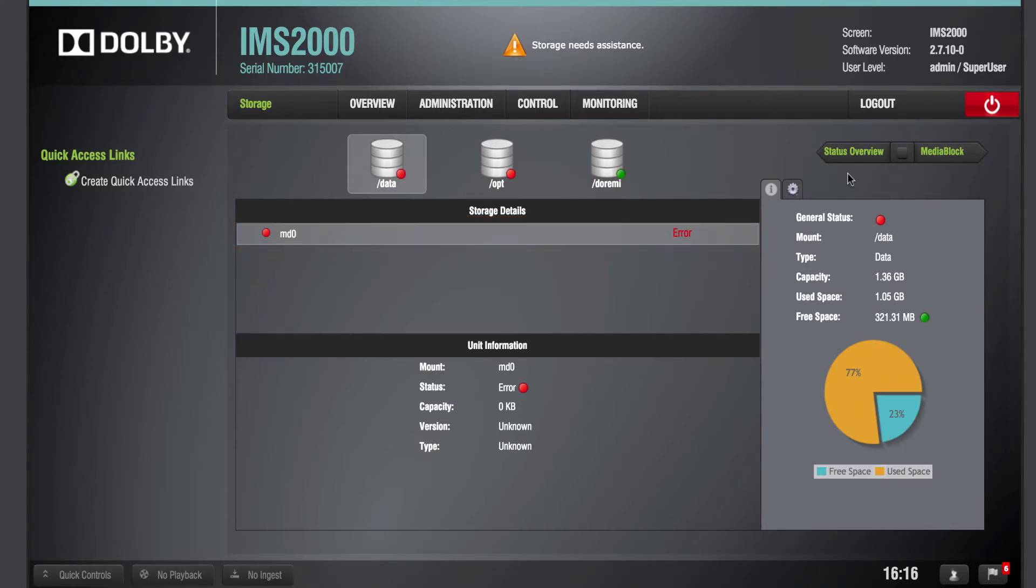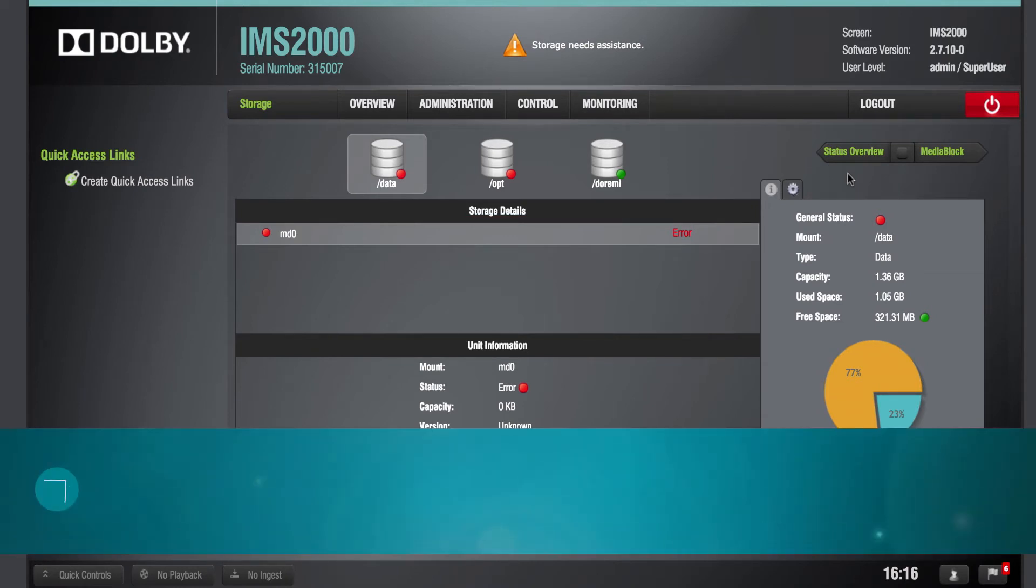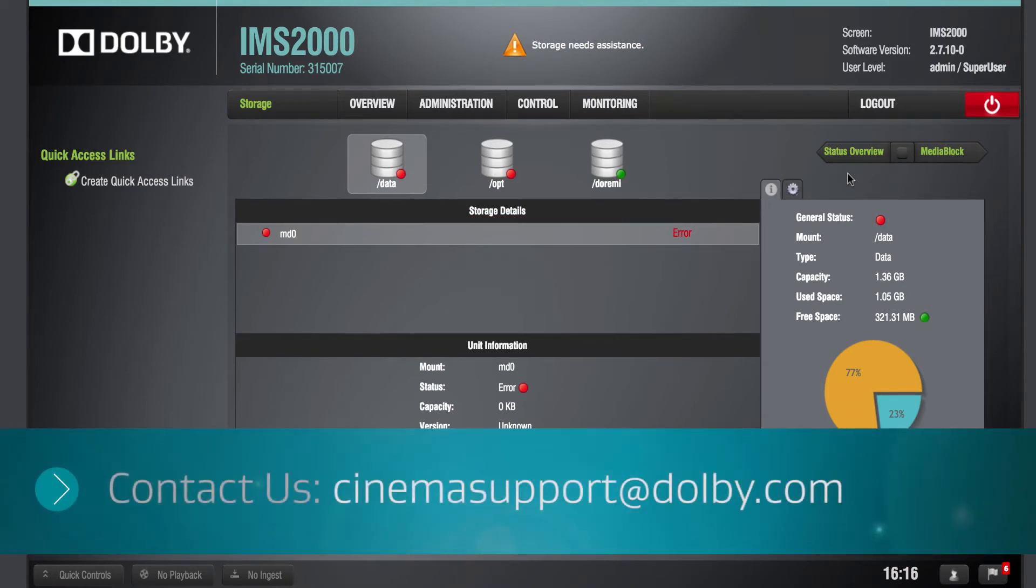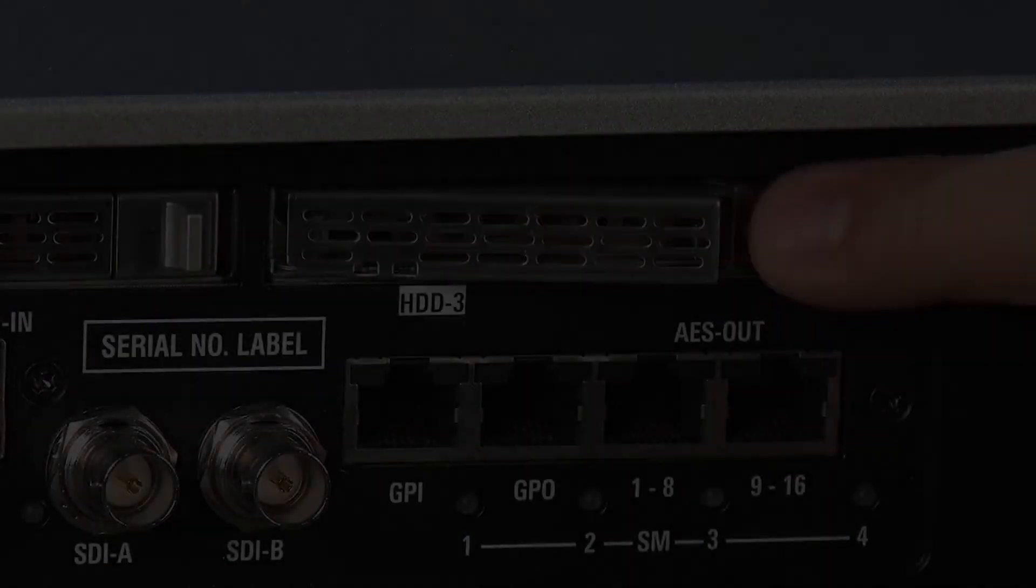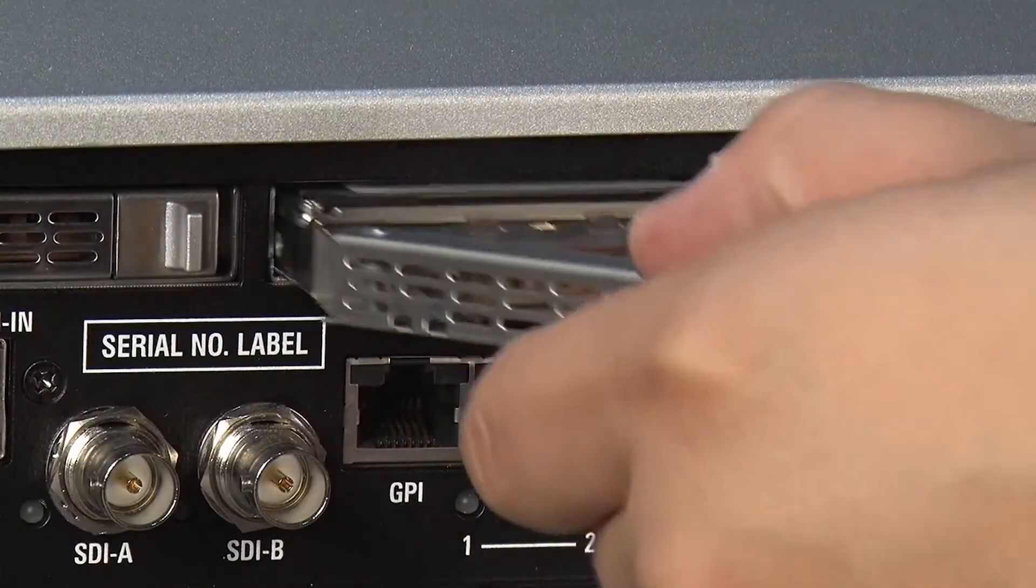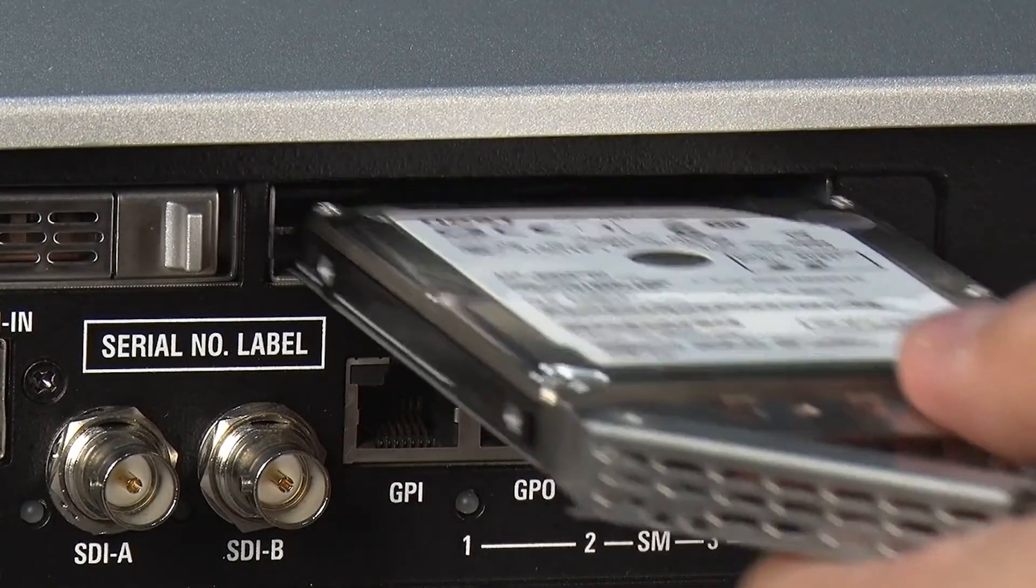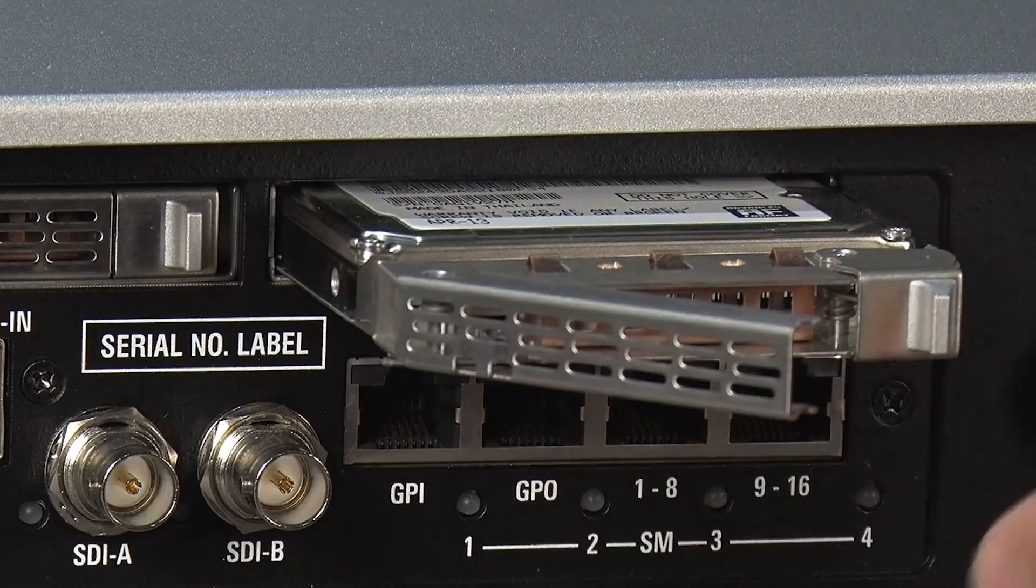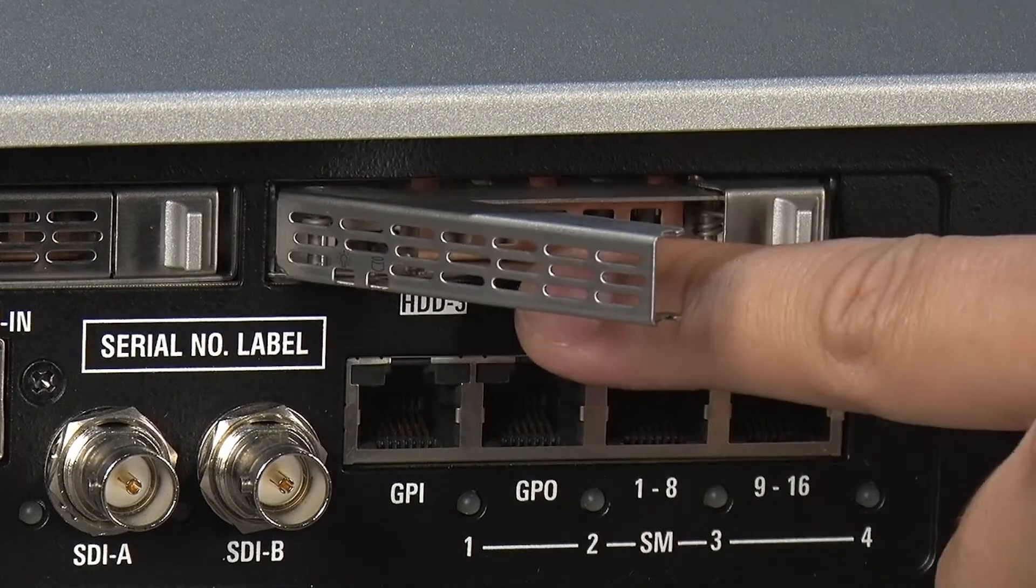If you are unable to identify if a RAID failure has occurred, please contact Dolby Cinema Support. Replace any defective hard drives with new or functioning hard drives.